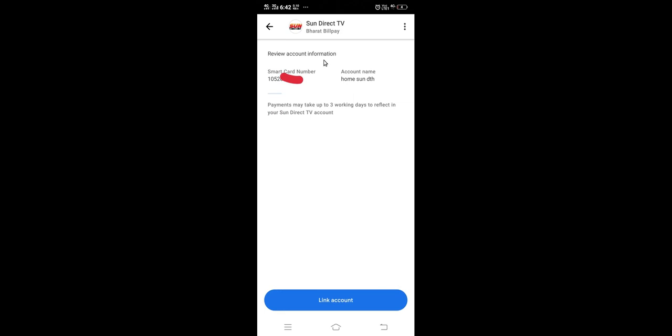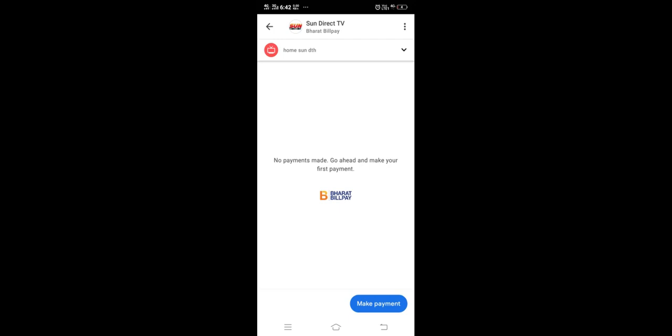Verify the account information which you entered. You have to verify the smart card number, then click on this button link account. When you tap on link account, it will add your DTH account to Google Pay. Done, now I have fully added my DTH account to Google Pay.